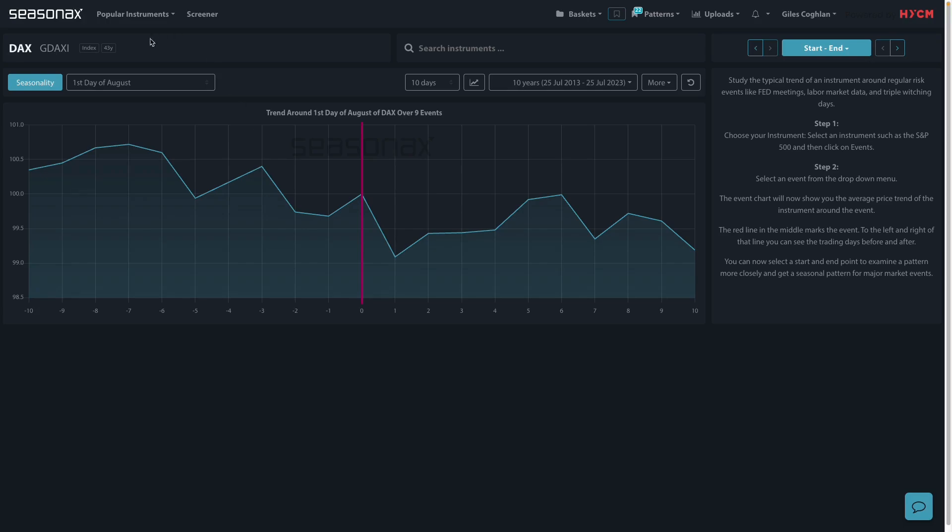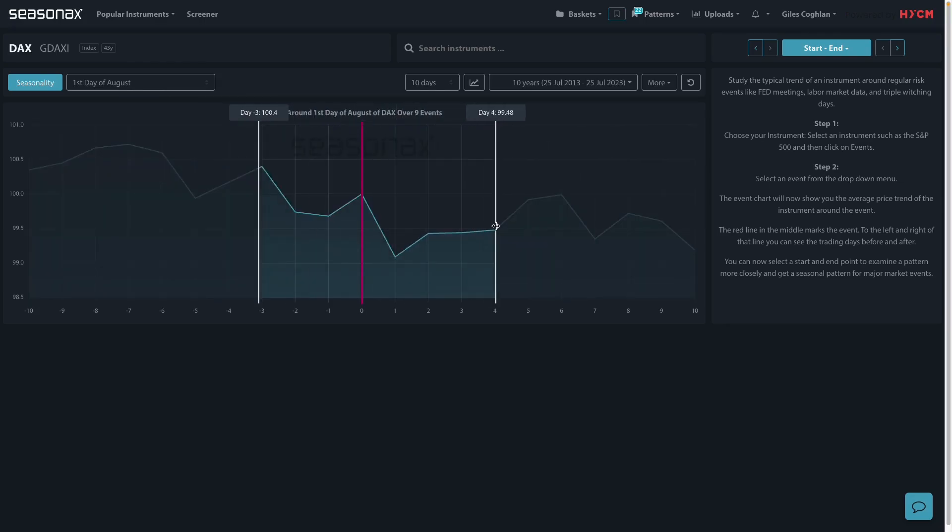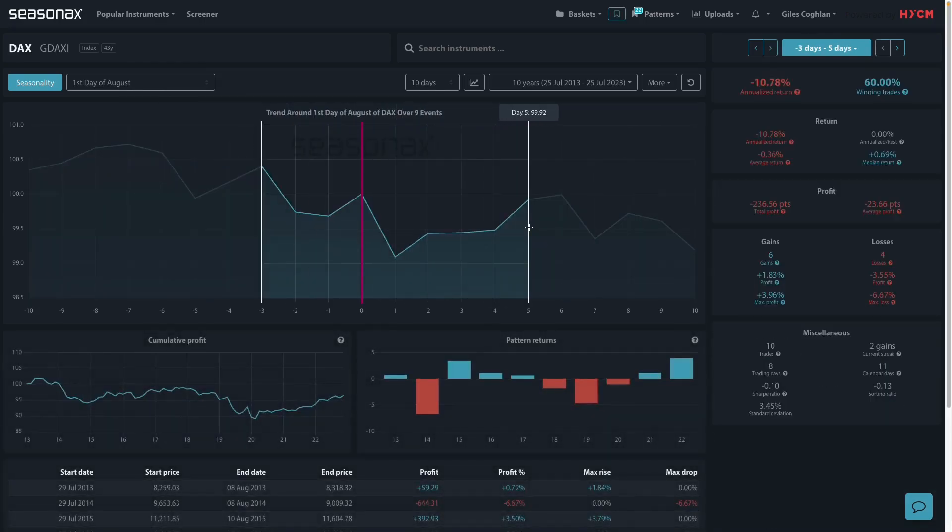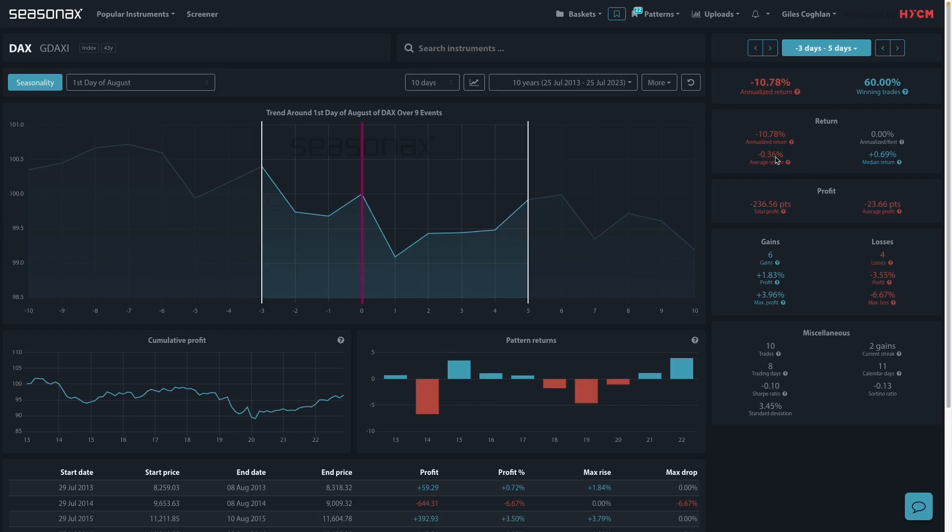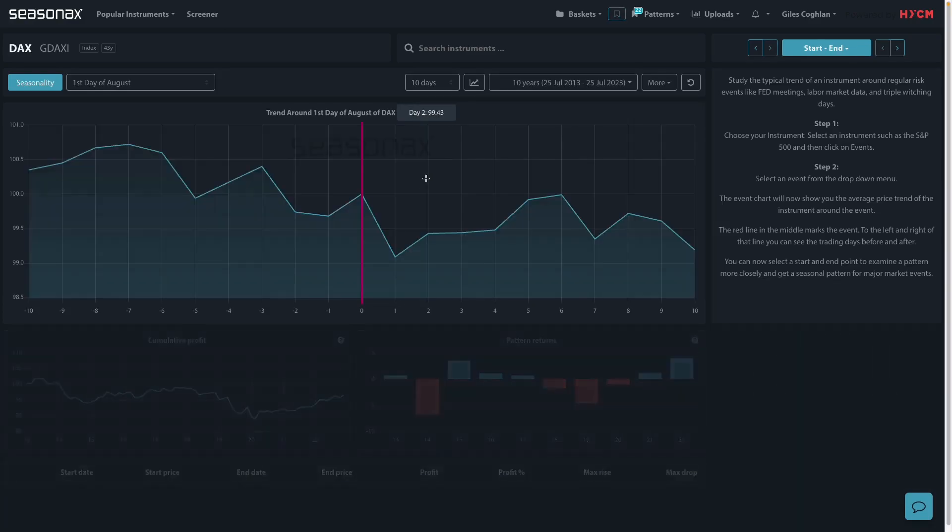With SeasonX's event feature, you can see the turn of the month dynamics for different months. Take a look here at the DAX. This is the first day of August. In the few days before August and the few days after August, you can see that the price is relatively well balanced and on average shows a slight fall of minus 0.36% return.